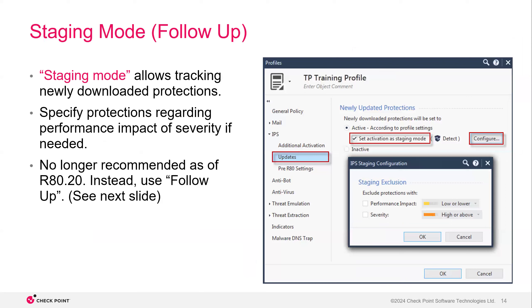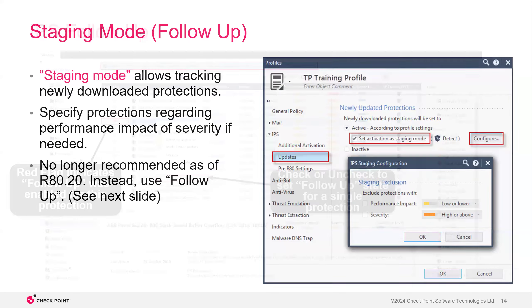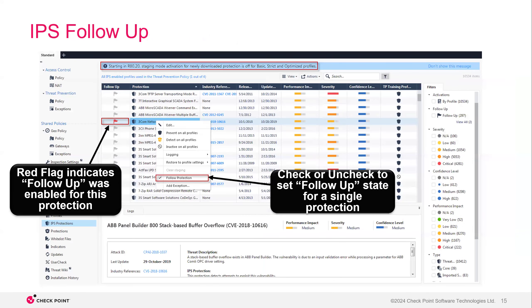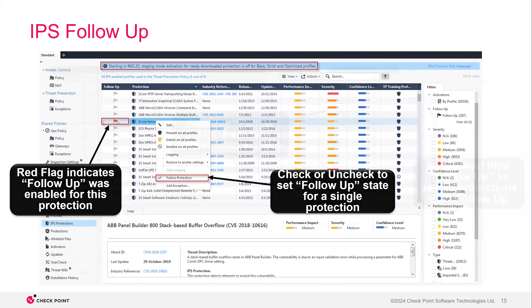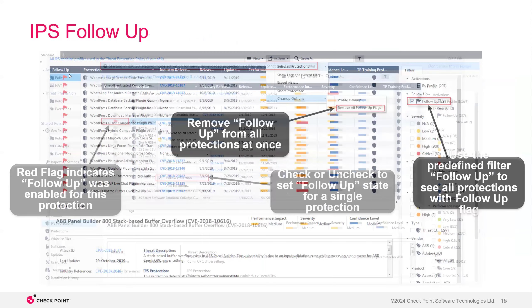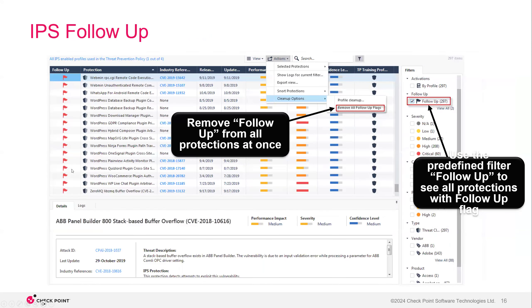So touching on staging mode, this is now called follow-up, but basically staging mode allows the tracking of newly downloaded protections, and you can sort by performance impact or severity if needed. So basically staging mode is good because you get that list of all these new updates, these new signatures, and you want to make sure that they're not causing any overhead, any overload on the CPU. So you do a follow-up flag on it, you follow that CVE, that protection, and you make sure that once it's in detect, that if it's not causing any overload on your traffic, on your network, then you can move it to prevent. And here in this list, you see I have my follow-up flag, but then I can sort by all of my follow-up flags. And on the cleanup options, I can either remove all of my follow-up flags, or I can highlight this whole list and move all of these from detect to prevent.